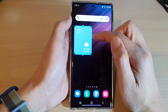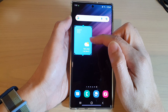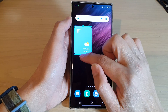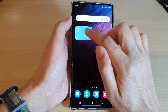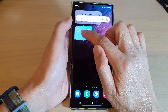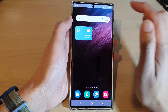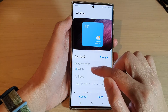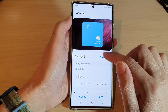That's it — the weather widget will now show the weather in your selected city. You can also collapse or expand the widget. You can also touch and hold on the weather widget and tap on settings.